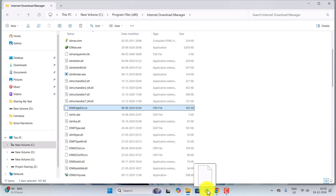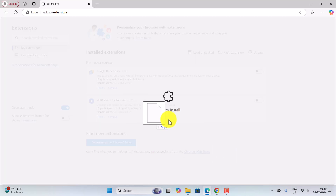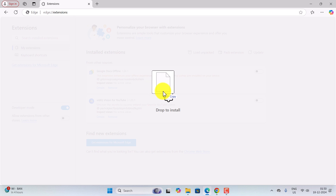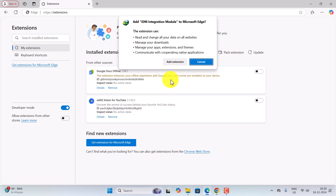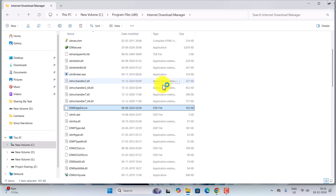Drag and drop it to the page where you have just turned on the developer mode in the Extensions page, and release it. Now click on Add Extension. It has added the extension successfully.